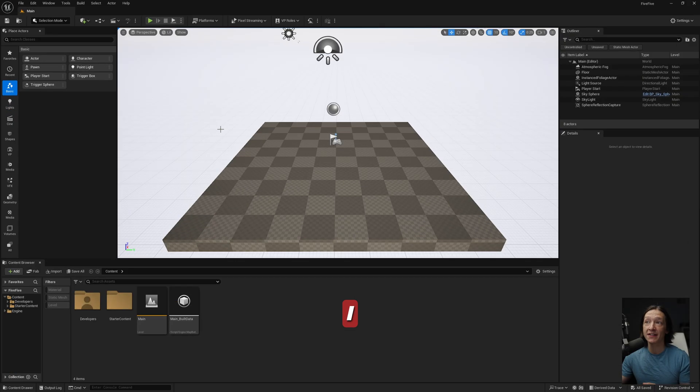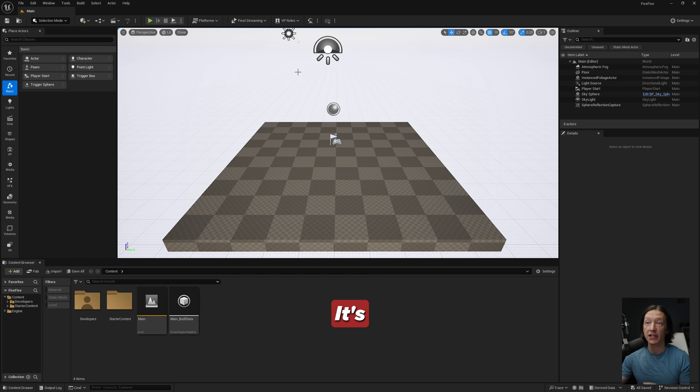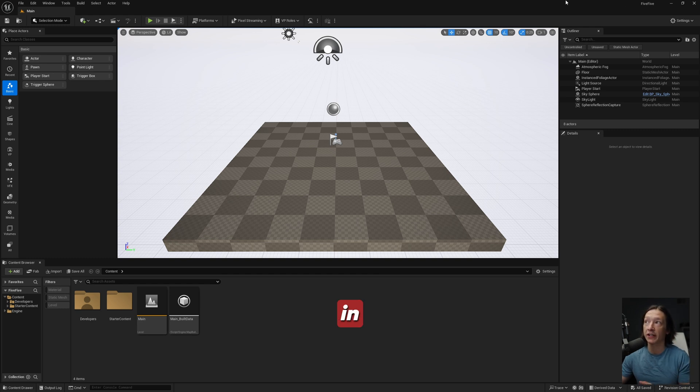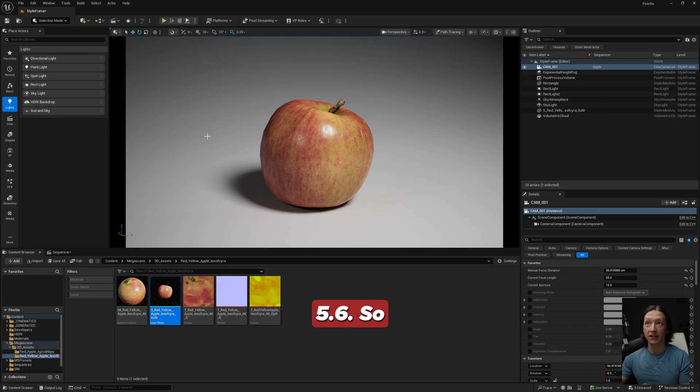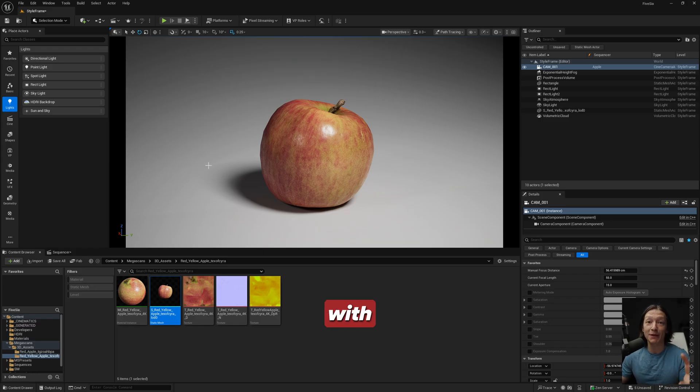As I said, everything in the viewport has changed. It's basically flipped horizontally in Unreal Engine 5.6. So let me just quickly overview what's here so you can ideally get back up to speed.